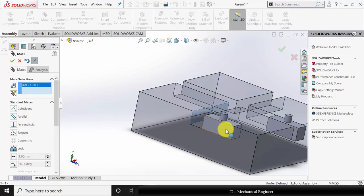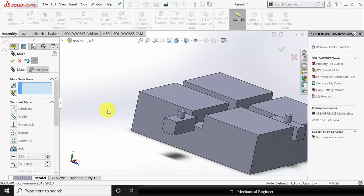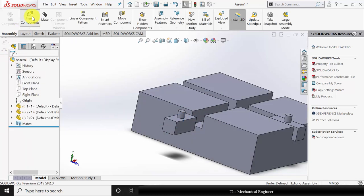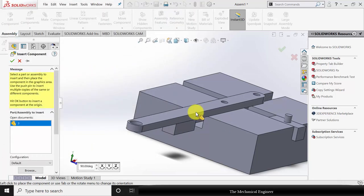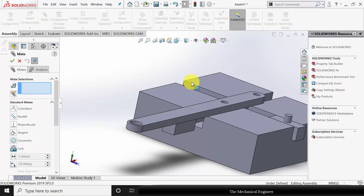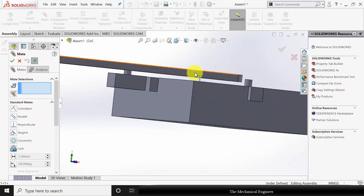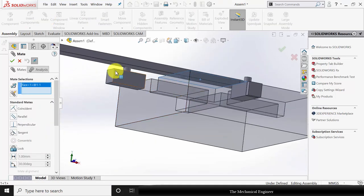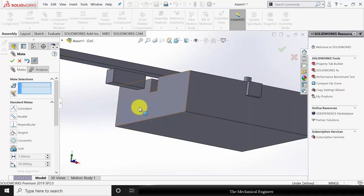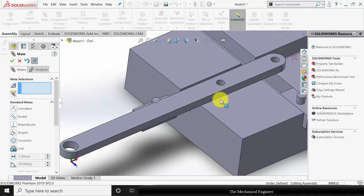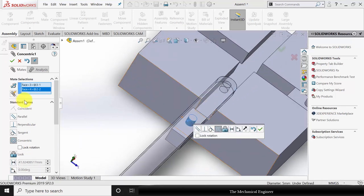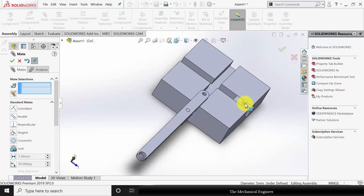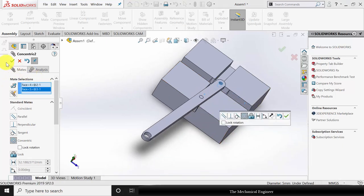Similarly, the sides of the slider and the slot — make them coincident. Now go to Insert Component and insert part number three. Go to Mate. Select the top surface of the box and the bottom surface of the bar and click Coincident. Now select the cylindrical surface of the bar and the slider and make it concentric. Similarly, here also make the cylindrical surface of the slider and the bar concentric.